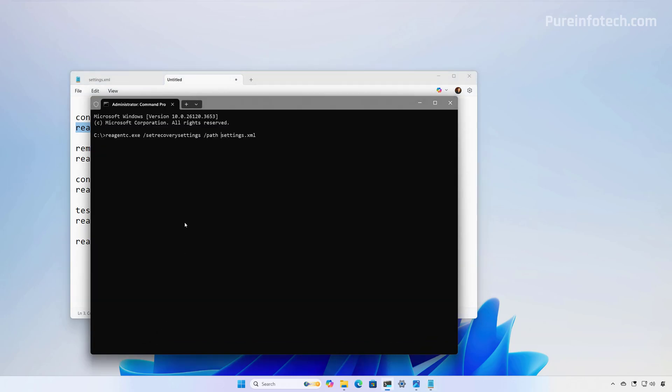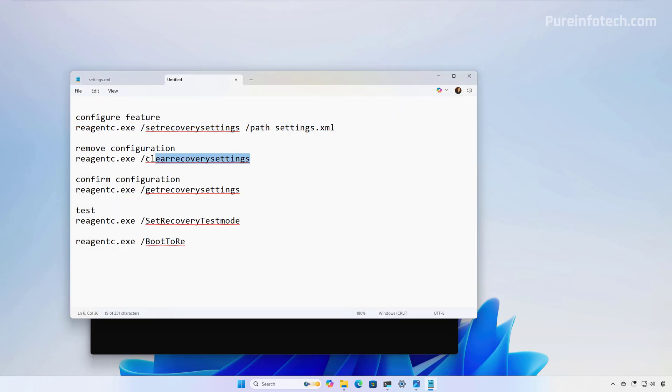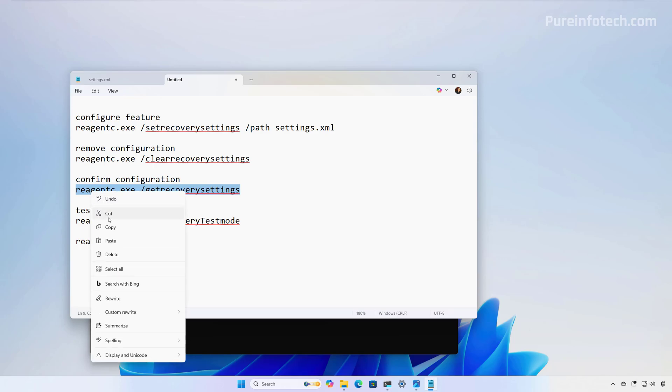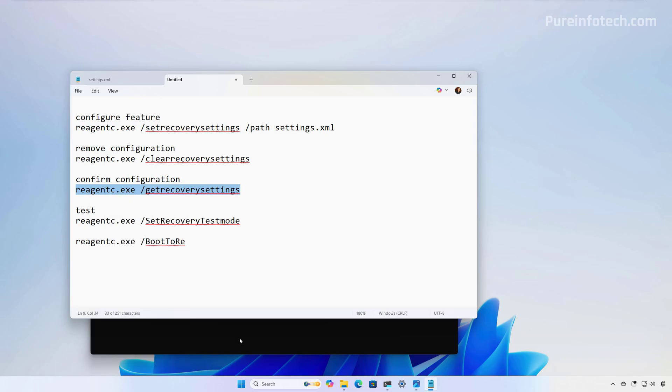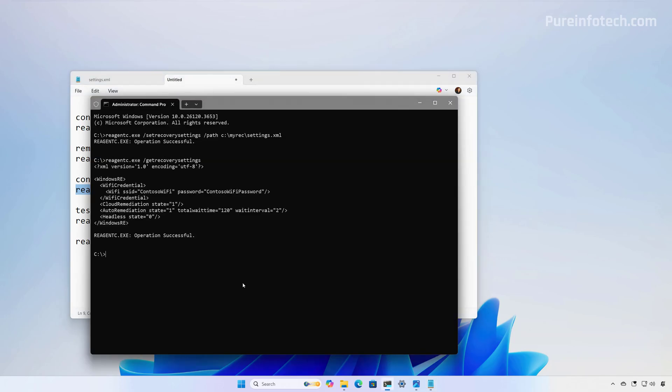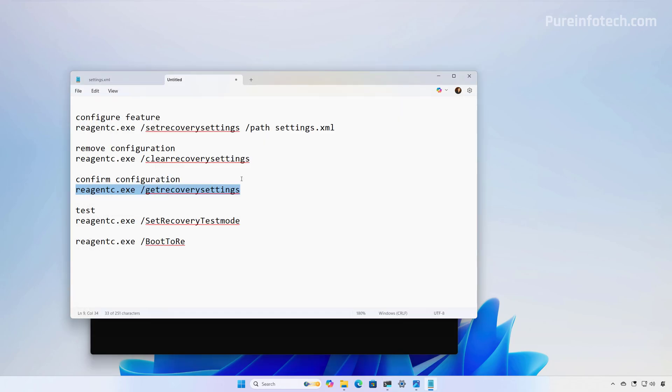And here, make sure to specify the path, and press Enter. You can always use this command to remove the configuration, and then to confirm the configuration, we need to run this command. And as you can see, we have a view of the XML file with that configuration.